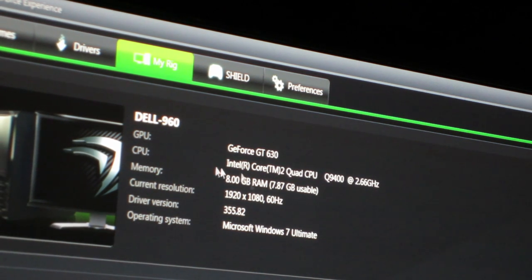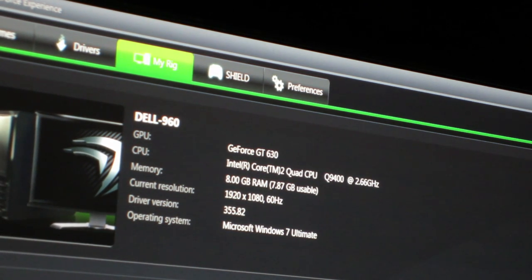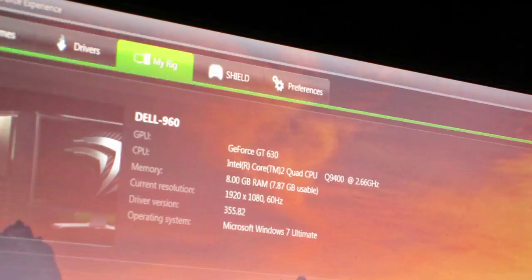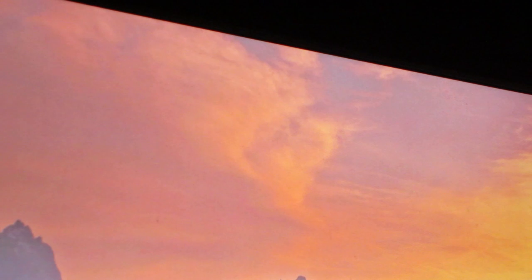Plays Need for Speed Most Wanted pretty well, the 2012 version, and it also plays Train Simulator 2015 really well. Those are really the only two games I play. I don't really play games that often.